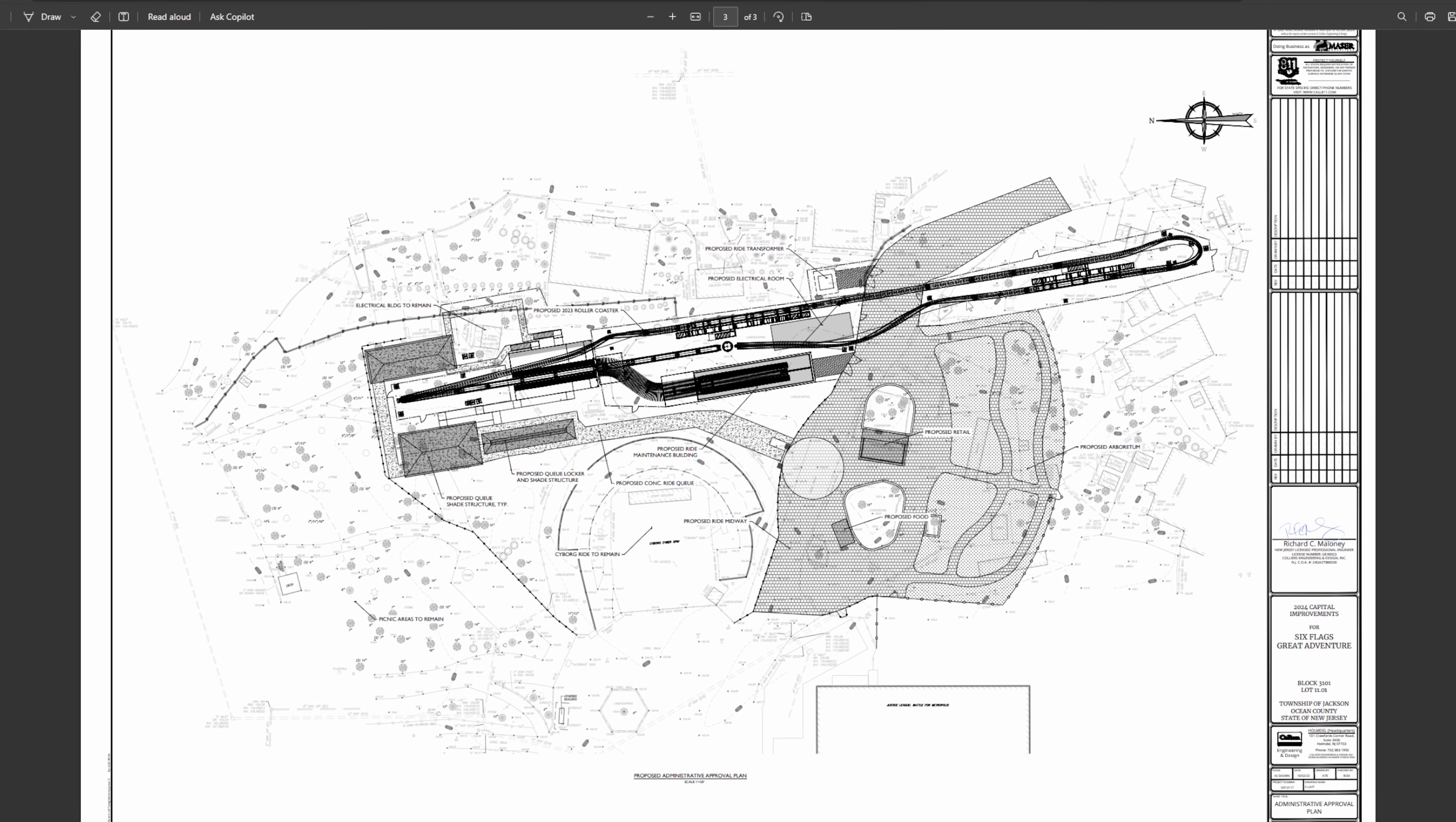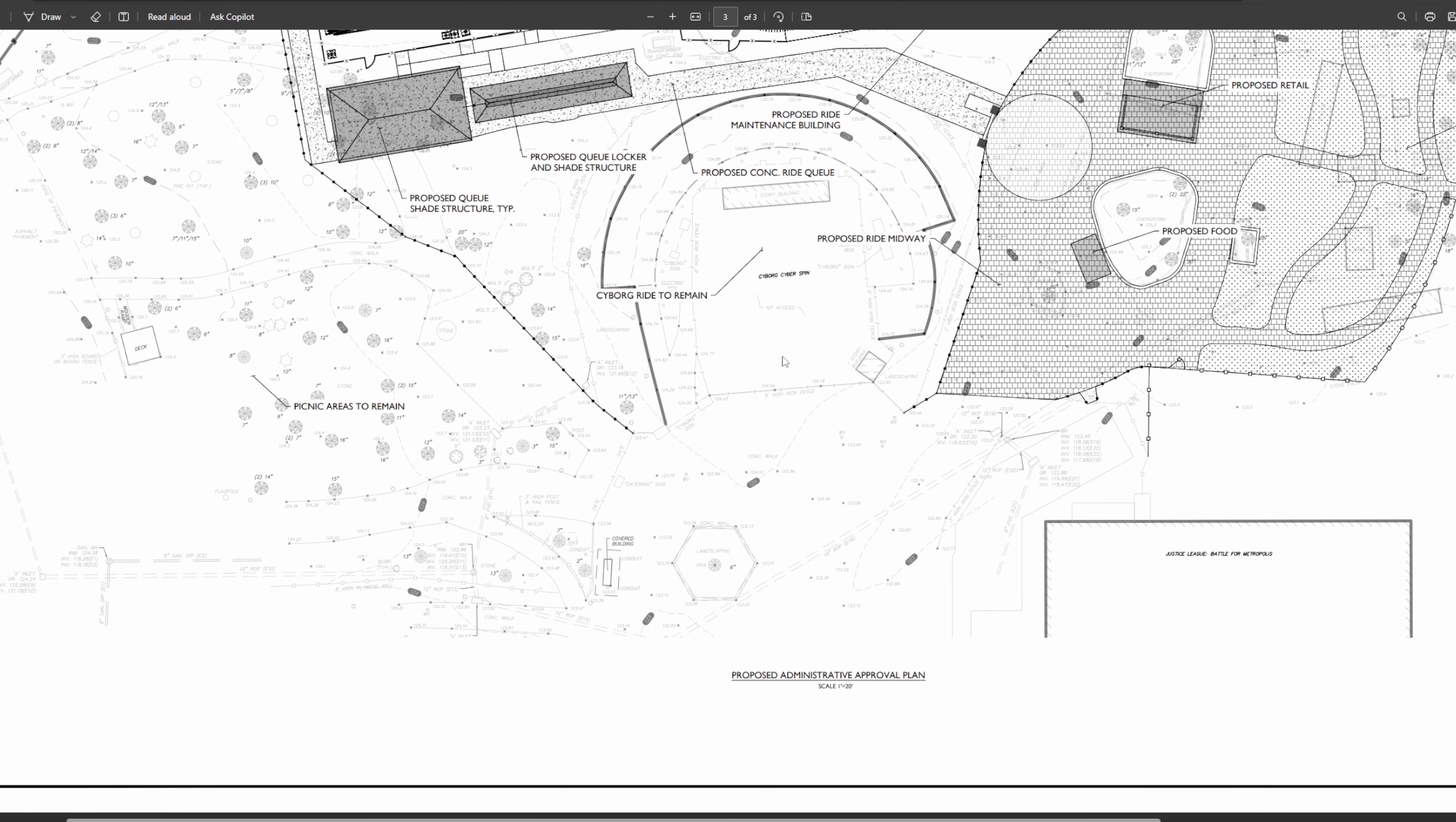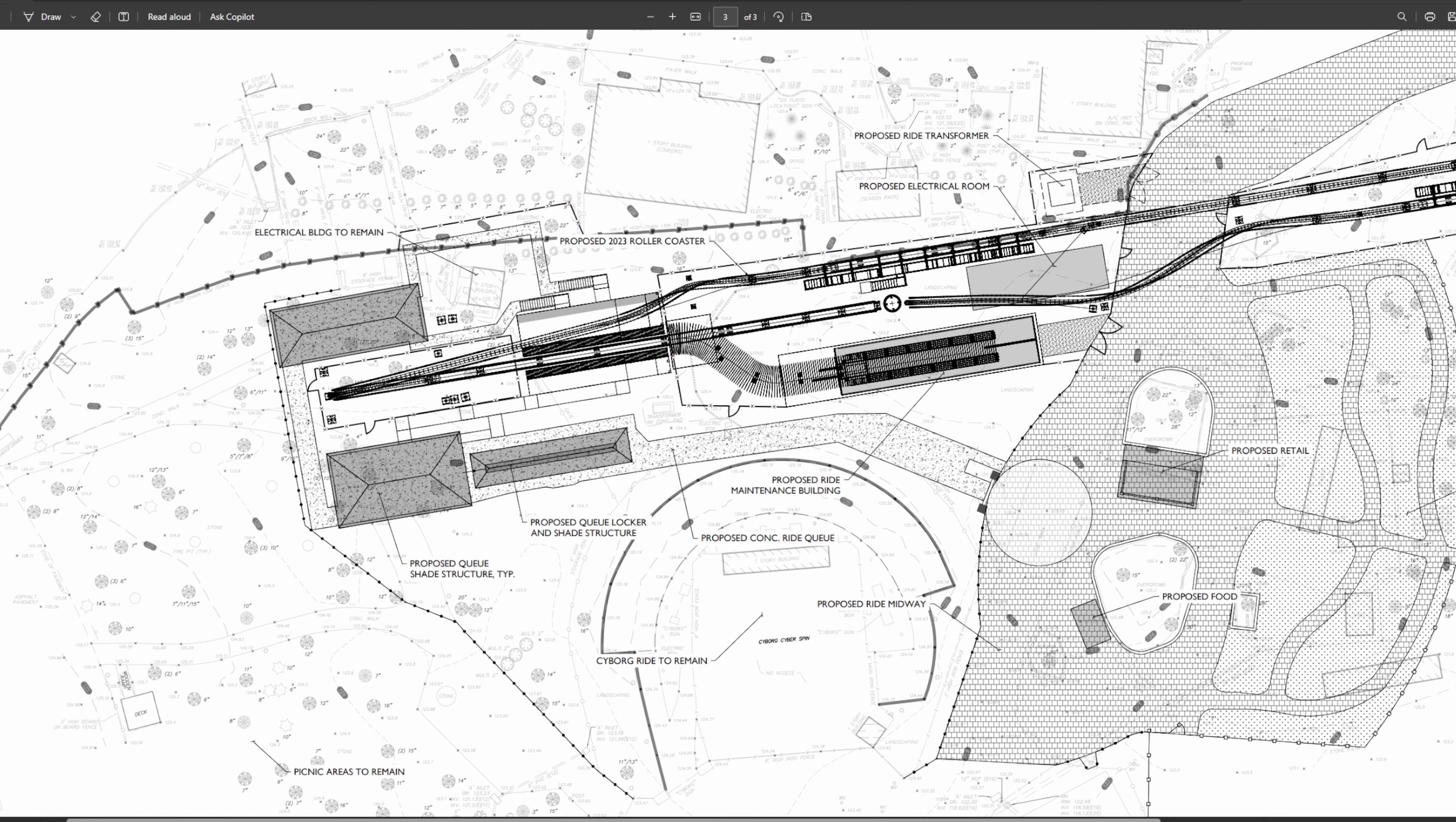You can see right away, I'm going to zoom in a little bit here just so we can see what's going on. Right here we have Cyborg Cyber Spin and there's Justice League. These are the picnic areas. So it looks like the catering area will stay. They're actually doing the queue a little differently than I was originally anticipating. I figured they would redo this whole picnic area into the plaza for Flash, but they're actually doing it a little different than I was expecting.